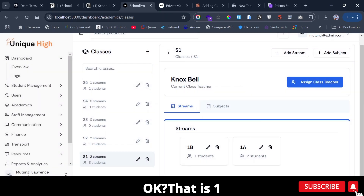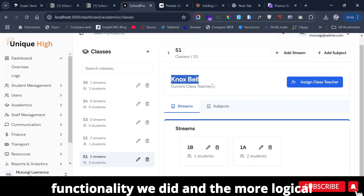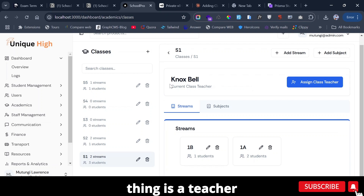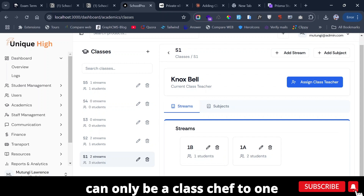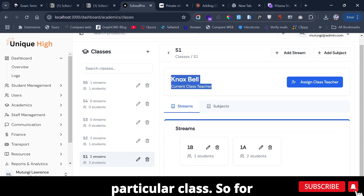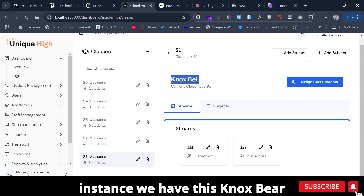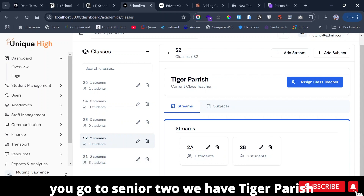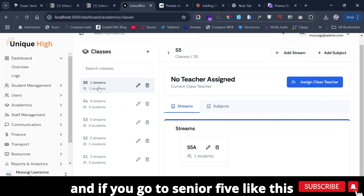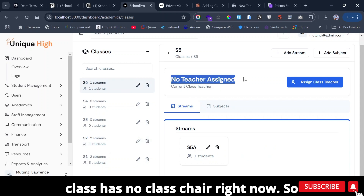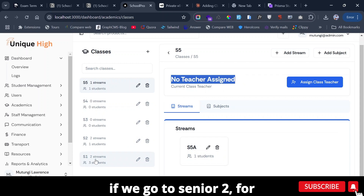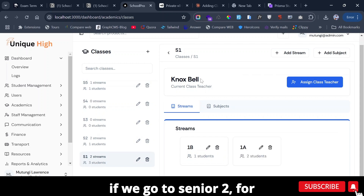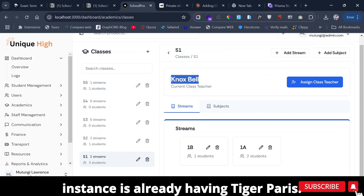The more logical thing is that a teacher can only be a class teacher to one particular class. For instance, we have Nox Bear who is class teacher to Senior One. If you go to Senior Two, we have Tiger Parish, and if you go to Senior Five, this class has no class teacher right now.